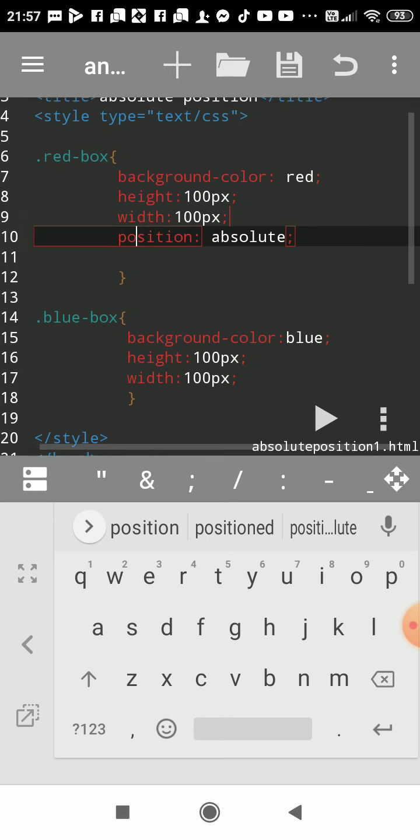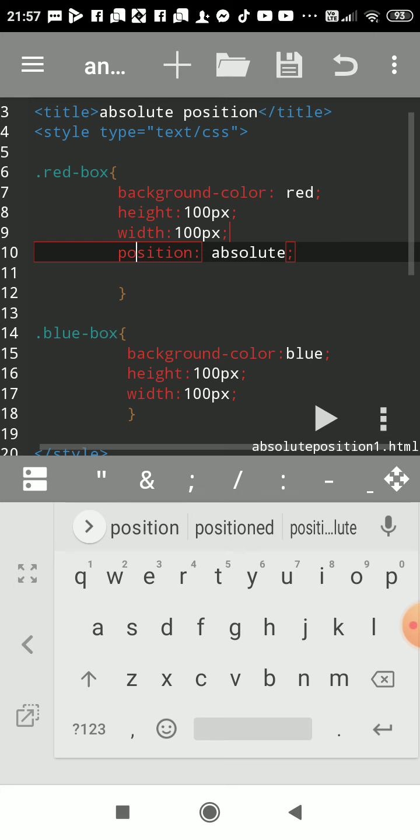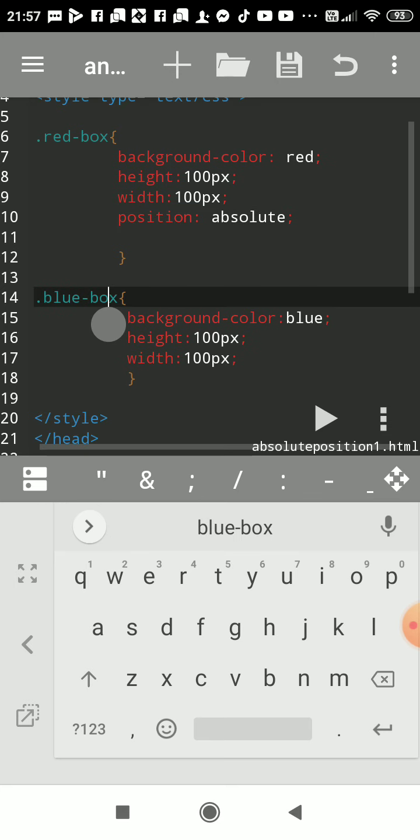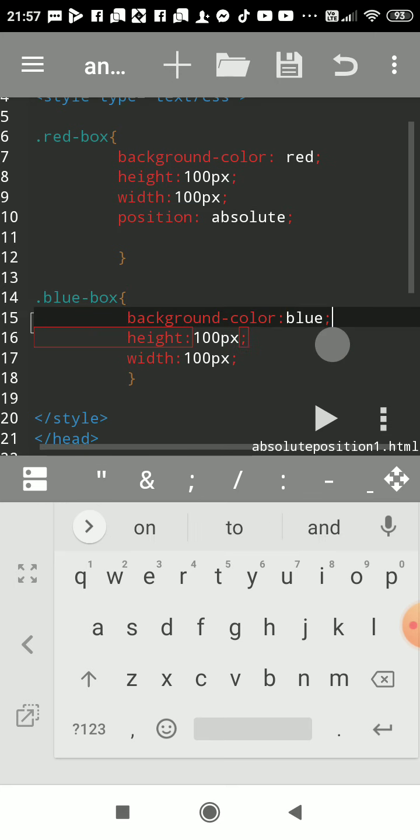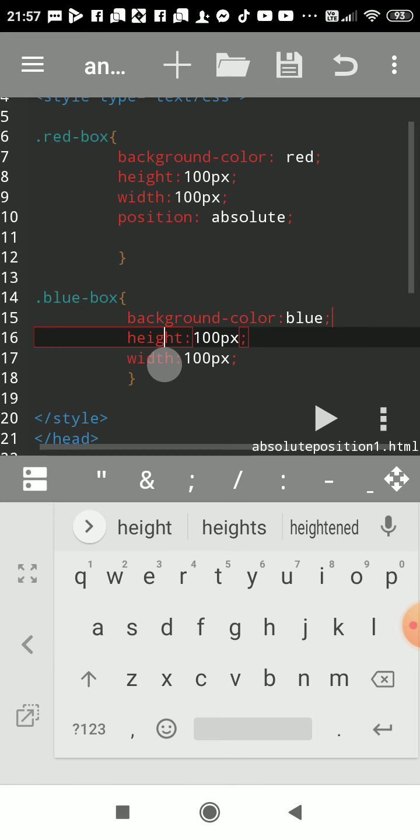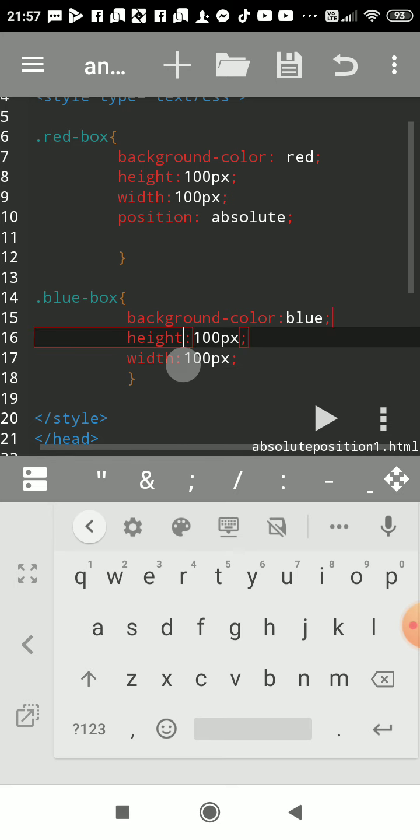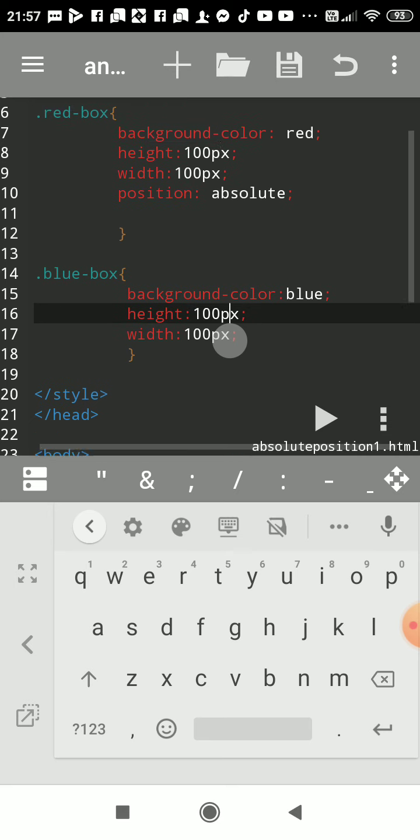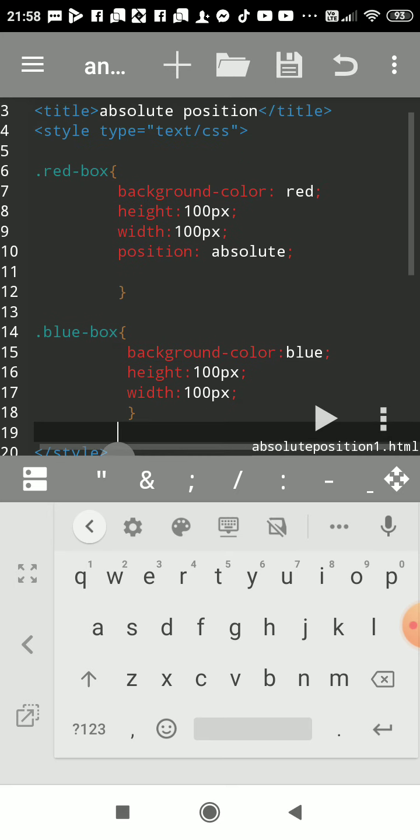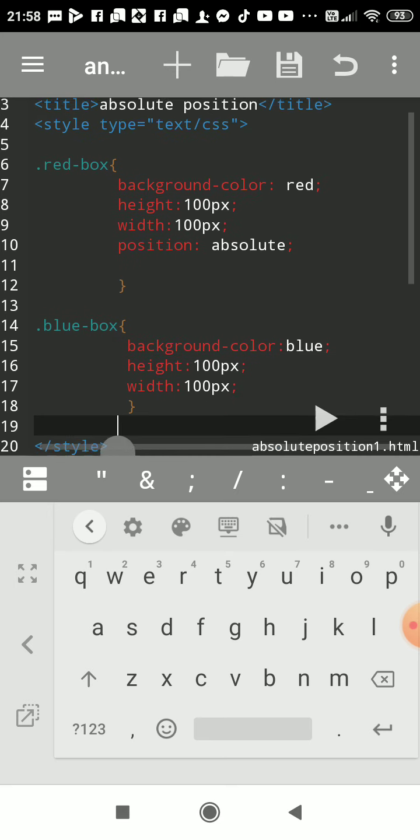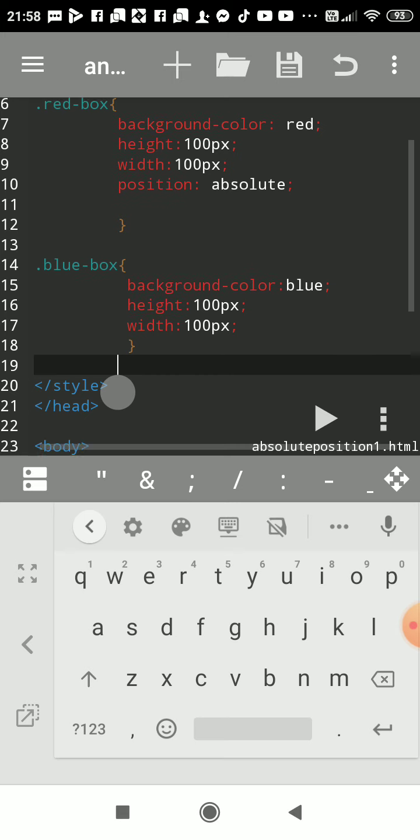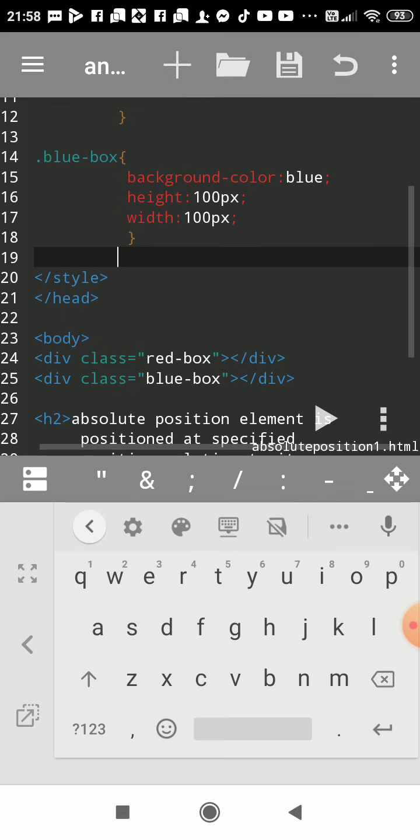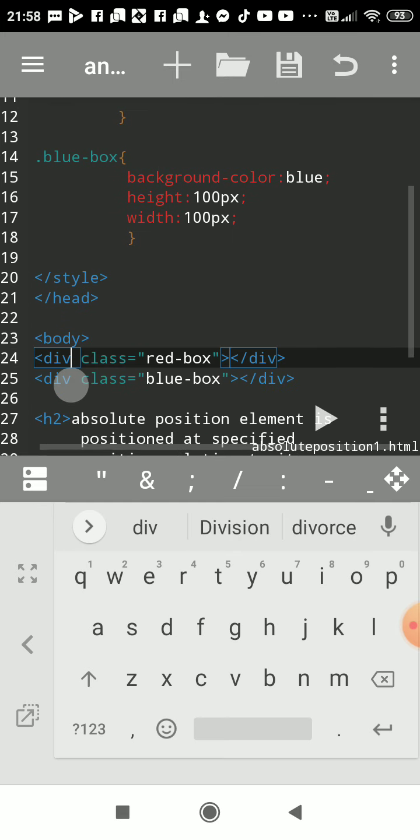So we will see, and here next box blue box, background I had given blue, height also same width also 100, height also 100. So I had used this CSS declaration using internal CSS.